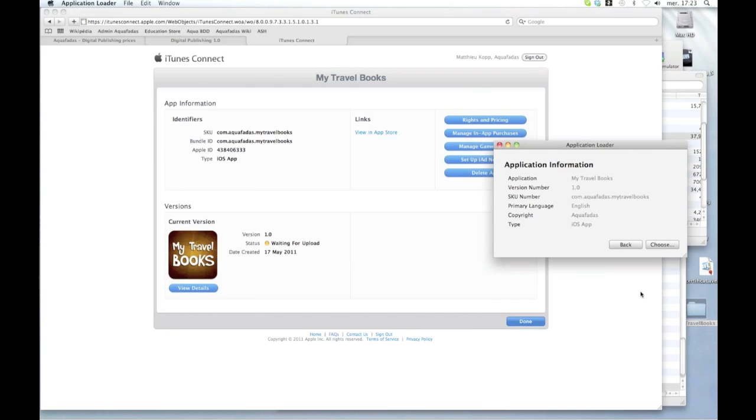So this is quite simple actually once you have understood the difference and once you have the two profiles, the release profiles and the distribution profiles. So once I choose the API file and click on send, it goes to Apple's validation and then you have to wait for Apple to validate your application and to put it on the App Store.